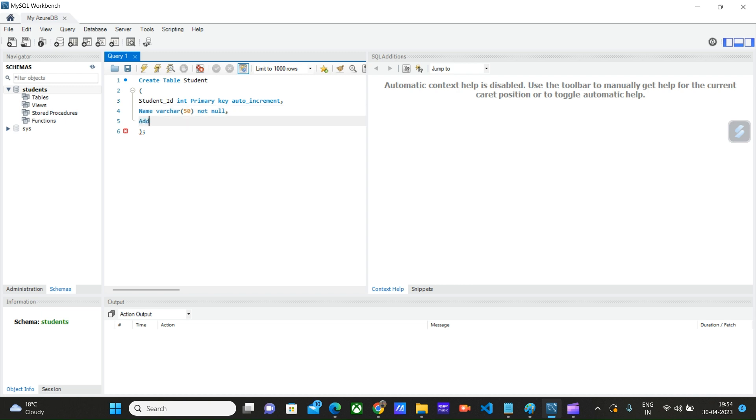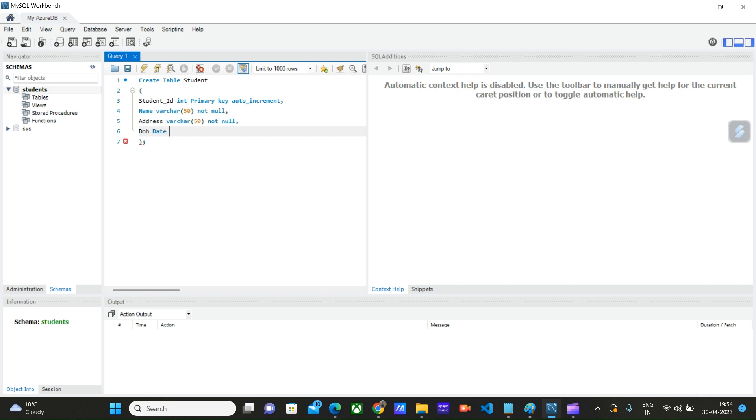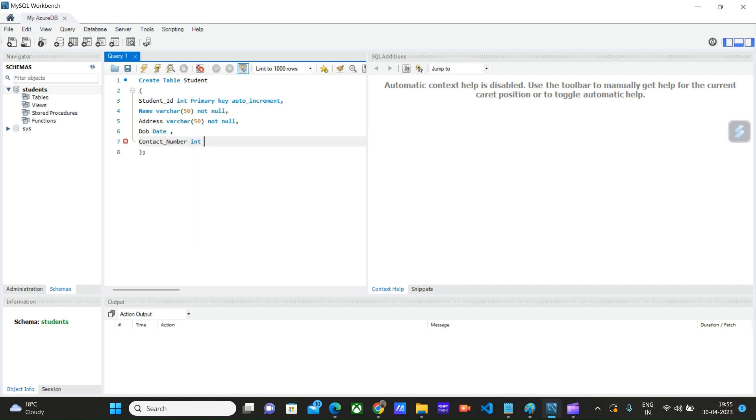Address varchar of 50 not null, dob date, then let's say contact number int not null.